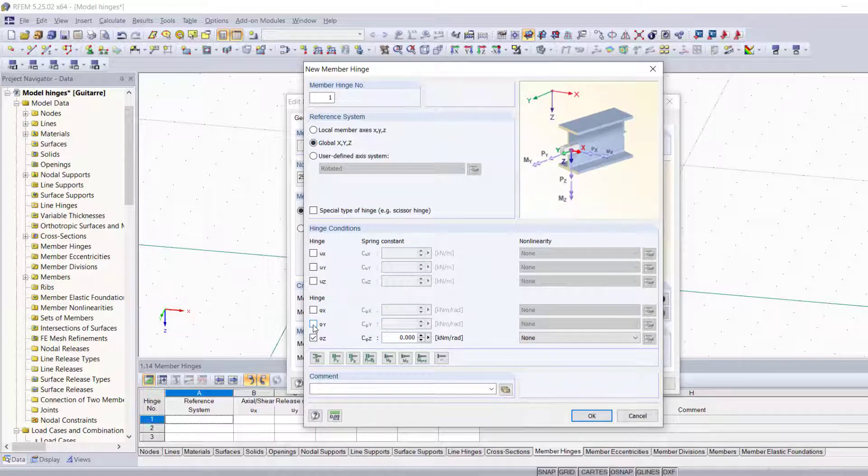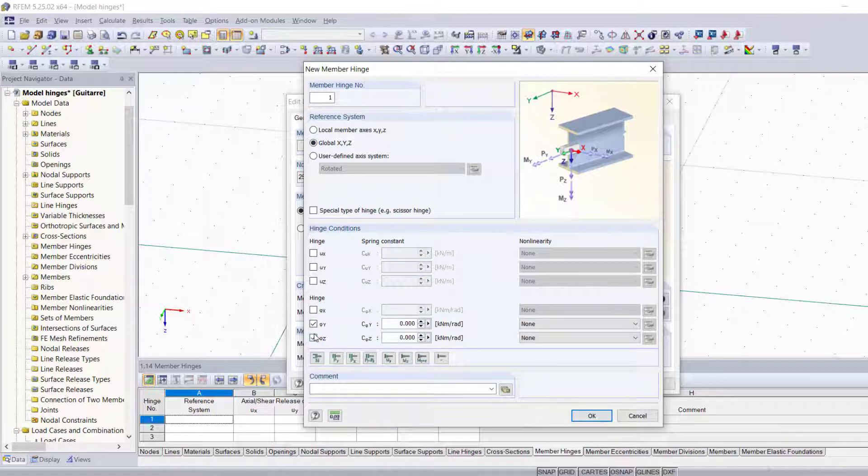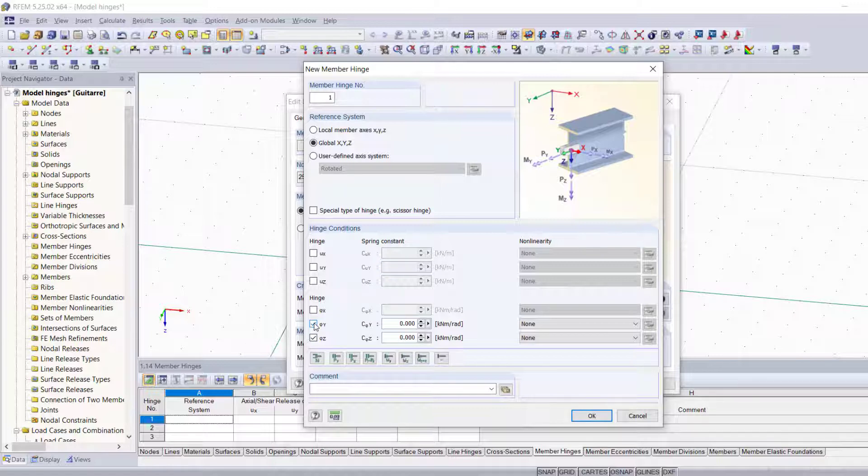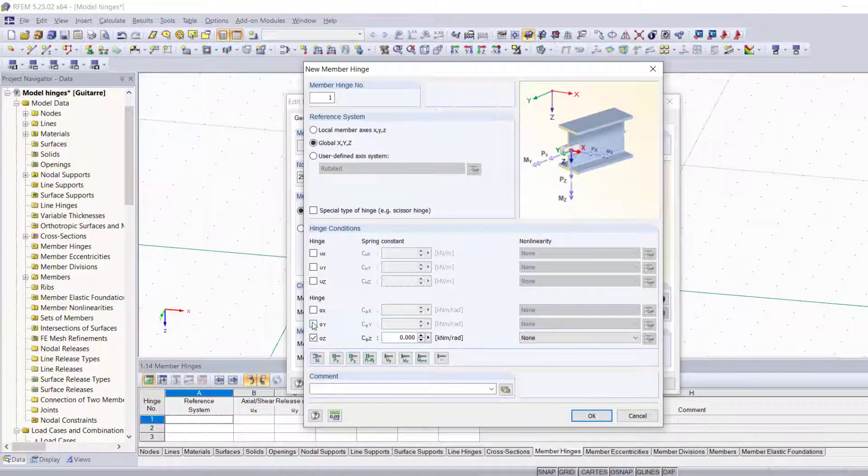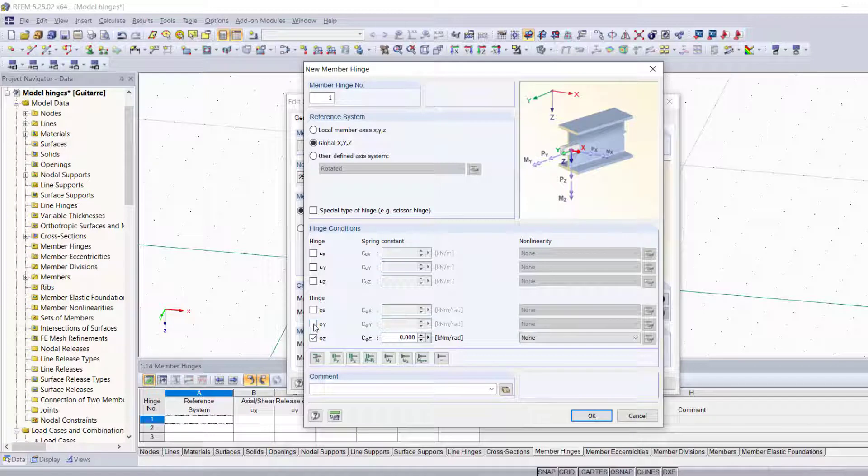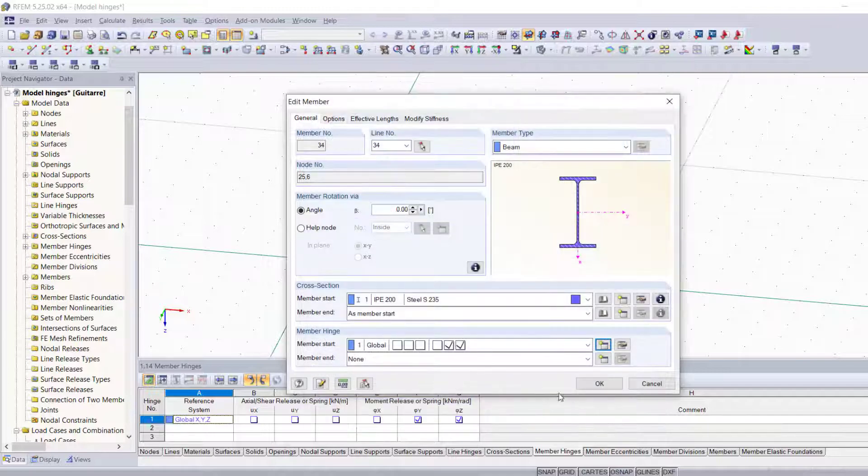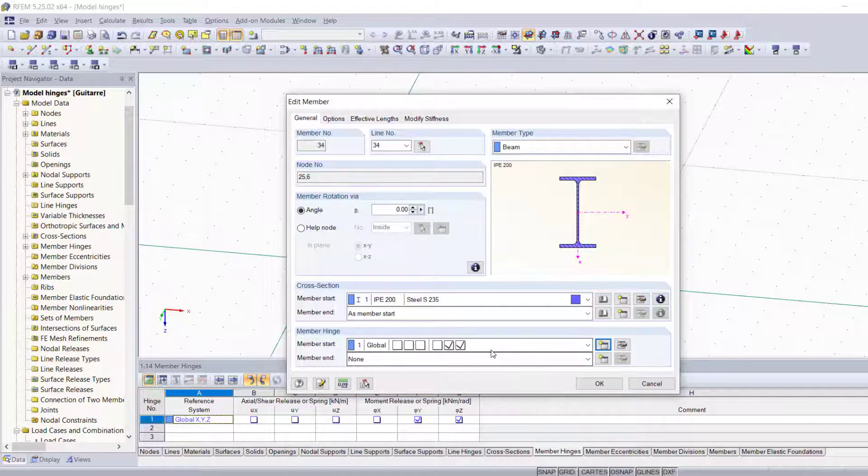We're going to define it according to the global coordinate system and we're going to activate these degrees of freedom, which just happened to be activated by default because it's the most common type of hinges used in RFEM. We're going to activate the rotation around the y-axis and the rotation around the z-axis, and we're going to click OK.